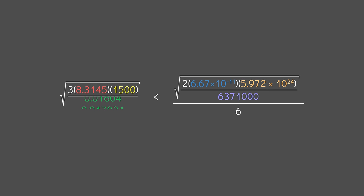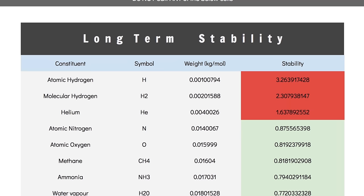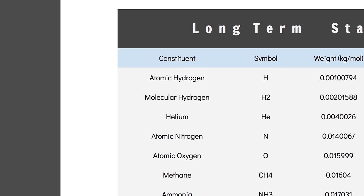Go back to the spreadsheet, open the stability checker sheet, and boom. Any gas in green will hang around your atmosphere for geological time scales. Anything in red will escape into space relatively quickly. This is why Earth lost its original hydrogen and helium atmosphere. At Earth temperatures, they're just too zippy to stick around.